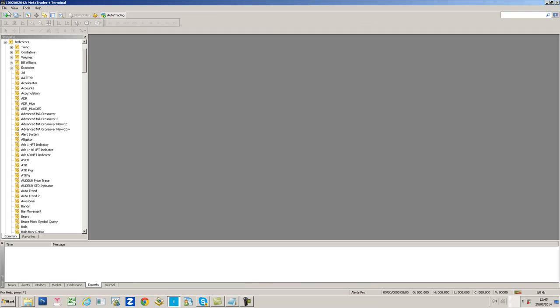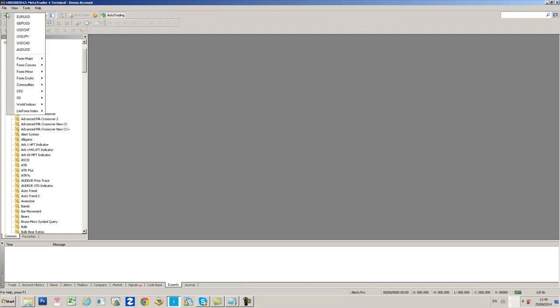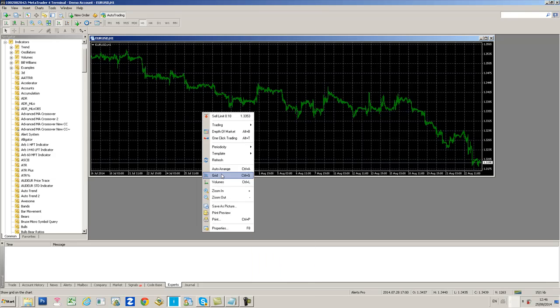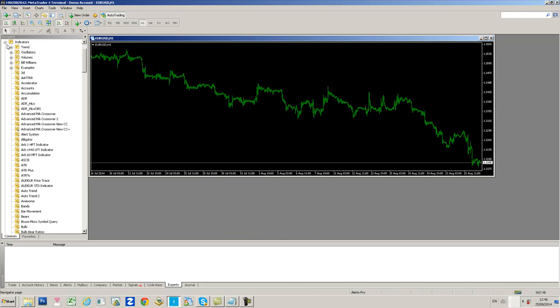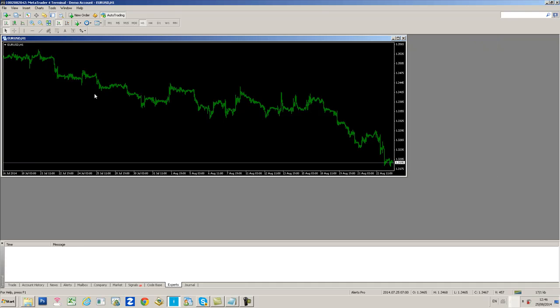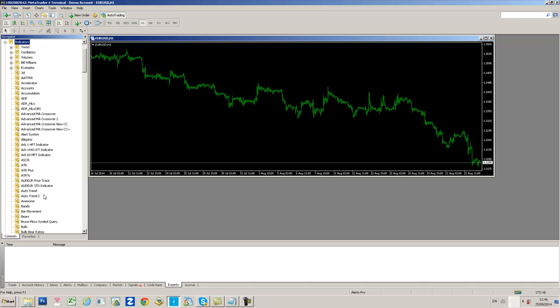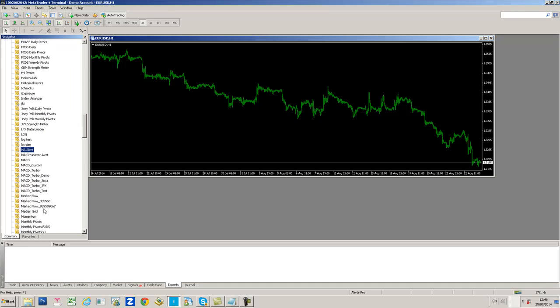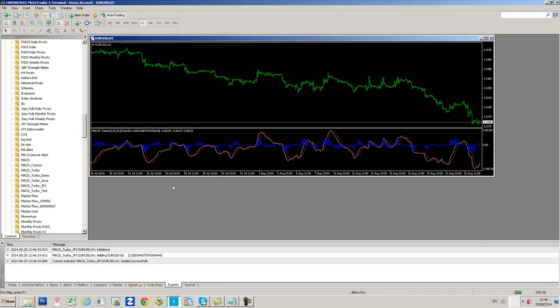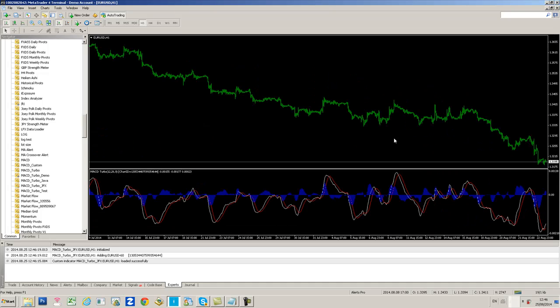Open up a new chart, say EURUSD. Go to the Indicators folder in the Navigator. If you can't see the Navigator, press CTRL and N. Scroll down to the M's and load MACD Turbo JFX. No need to allow DLL imports, just click OK. Now you can see that indicator is displayed.